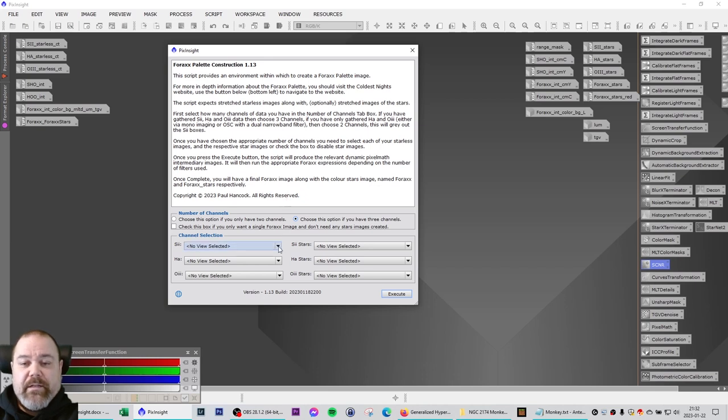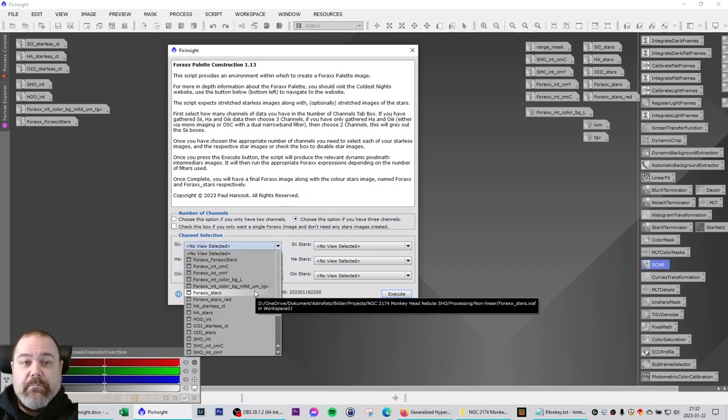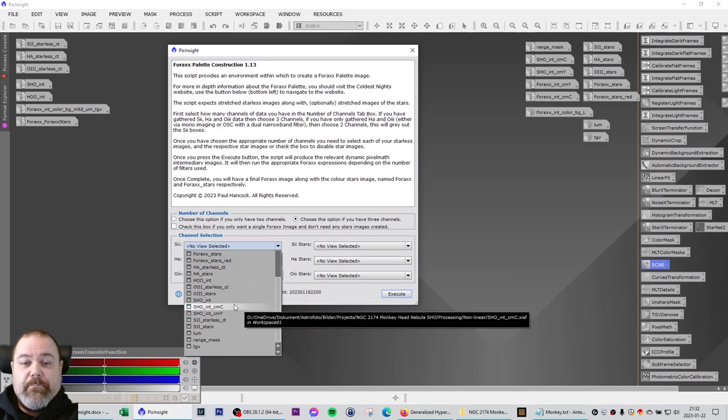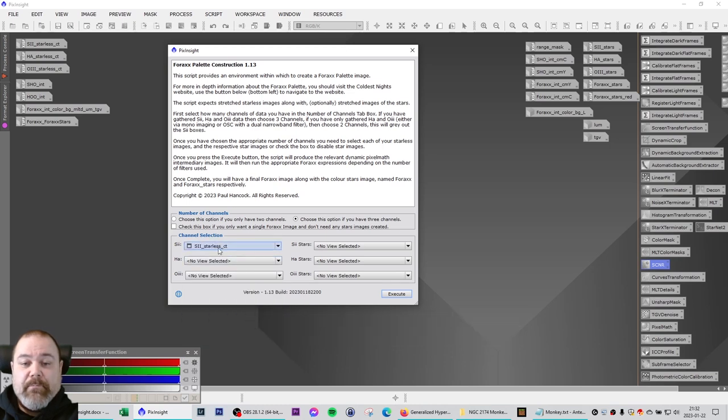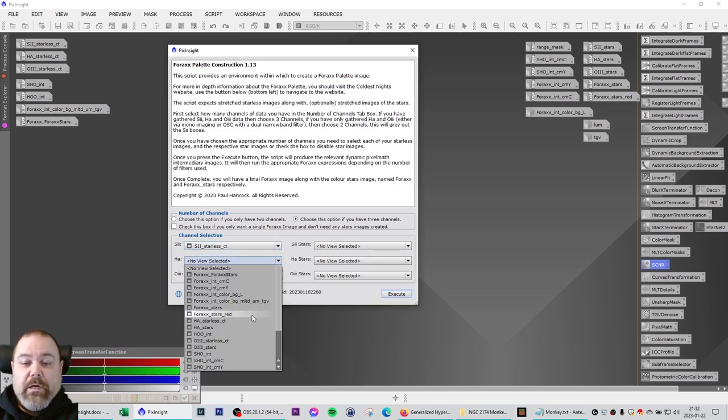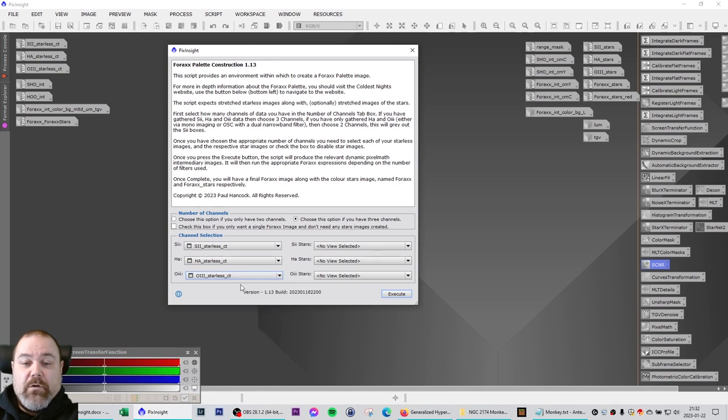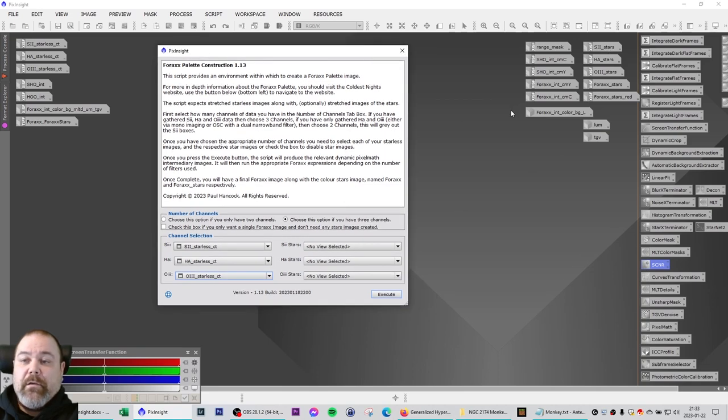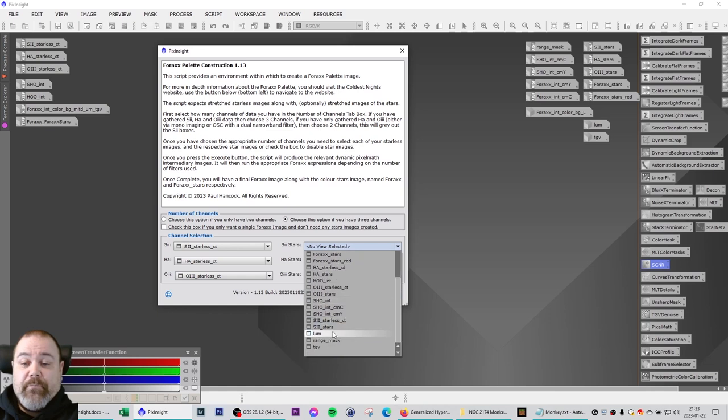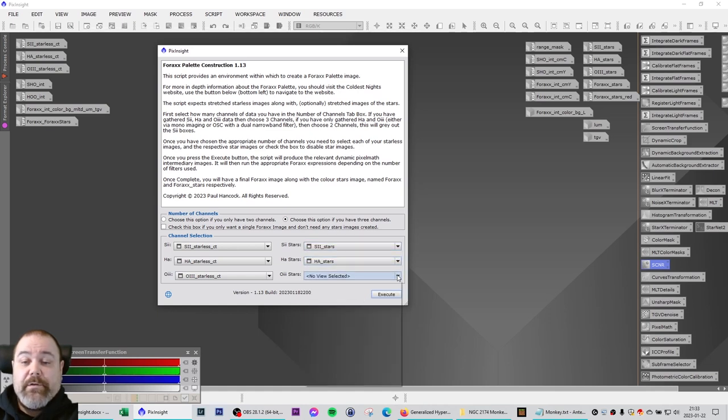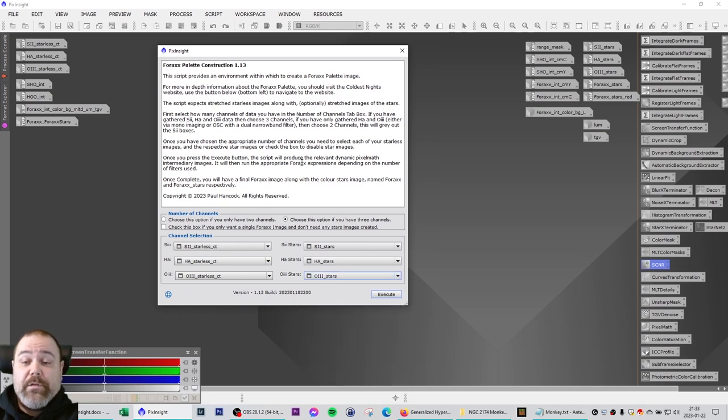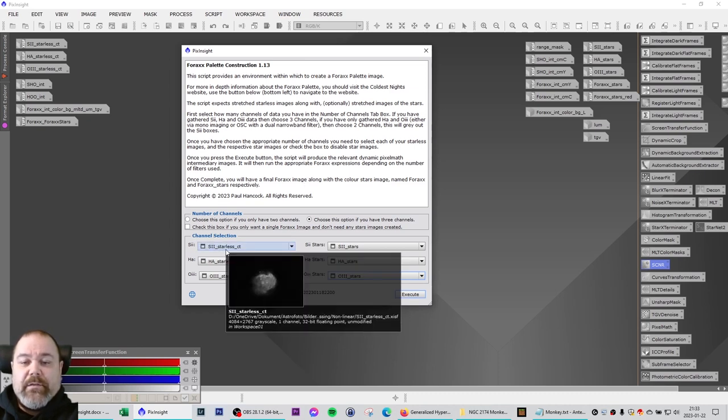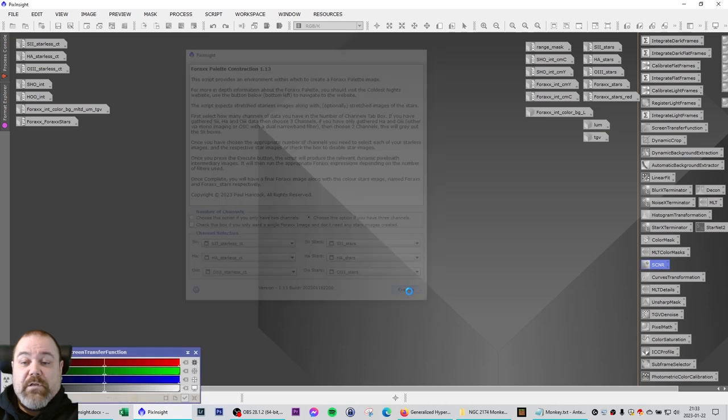So you are going to select the starless images. And let me see. The S2 starless. And CT stands for curves transformation. Because I have corrected the background on that. HA and O3. And I have also collected the star images. When using star exterminator, don't forget to check that option. So I have the S2 stars. I have the HA stars. And I have the O3 stars. So now that I have specified the starless images for each filter and the star images for each filter, I simply click execute.